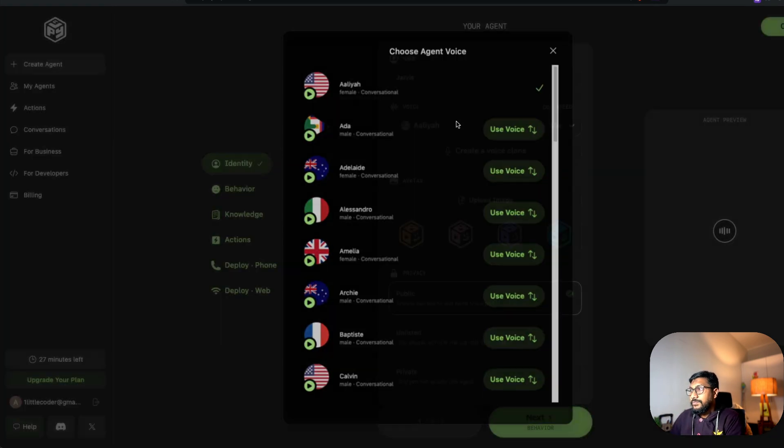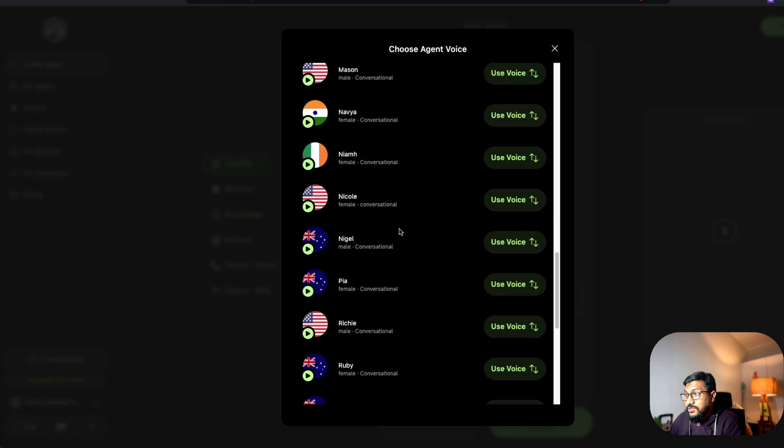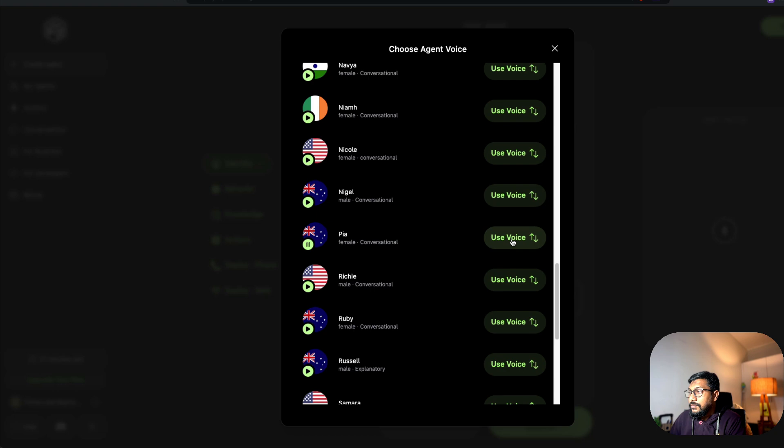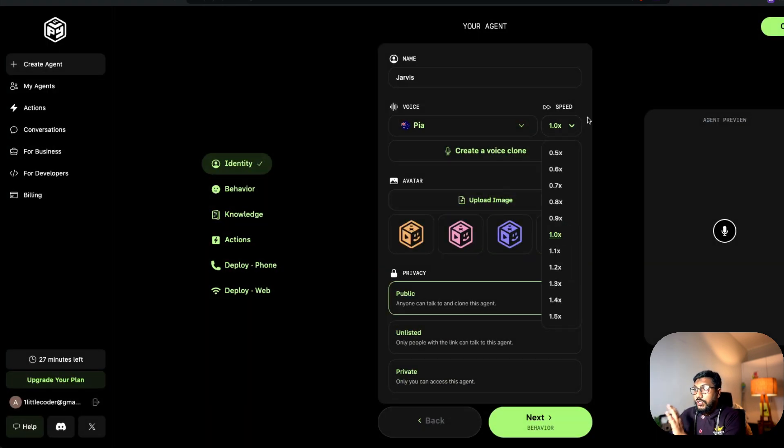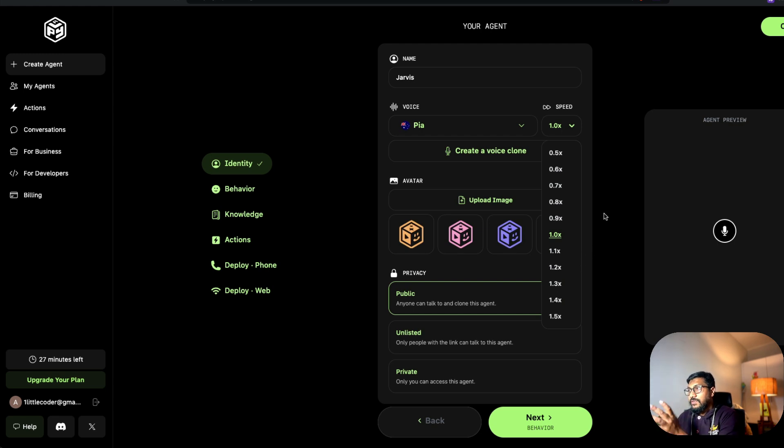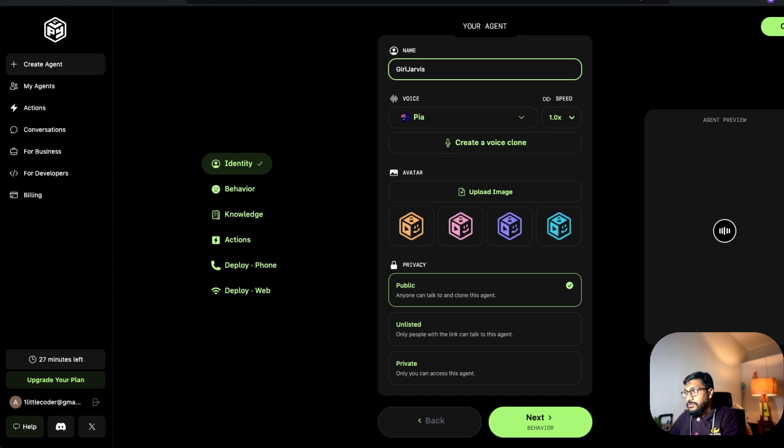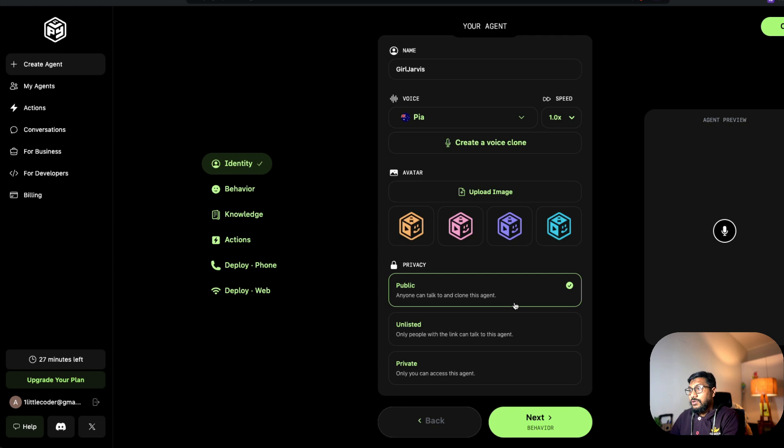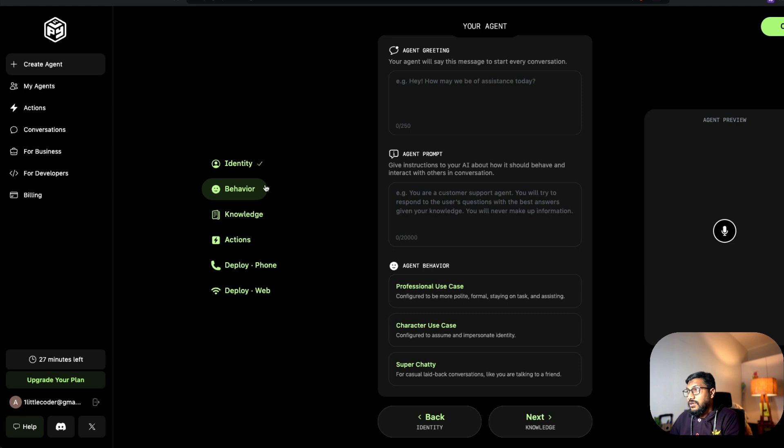Let's go with the voice which we just got. I forgot the name. Can you believe it? I've got Pia, maybe. Hey, how are you going? So what are you up to? I'm going to use Pia. We're going to use it in 1x speed, not more than that. I'm going to call this Jarvis, girl Jarvis. You can upload an image if you want, what the avatar has to have, the agent. And we are going to create it as public. Anybody can clone chat with this. This is the identity. We're going to next create a behavior.